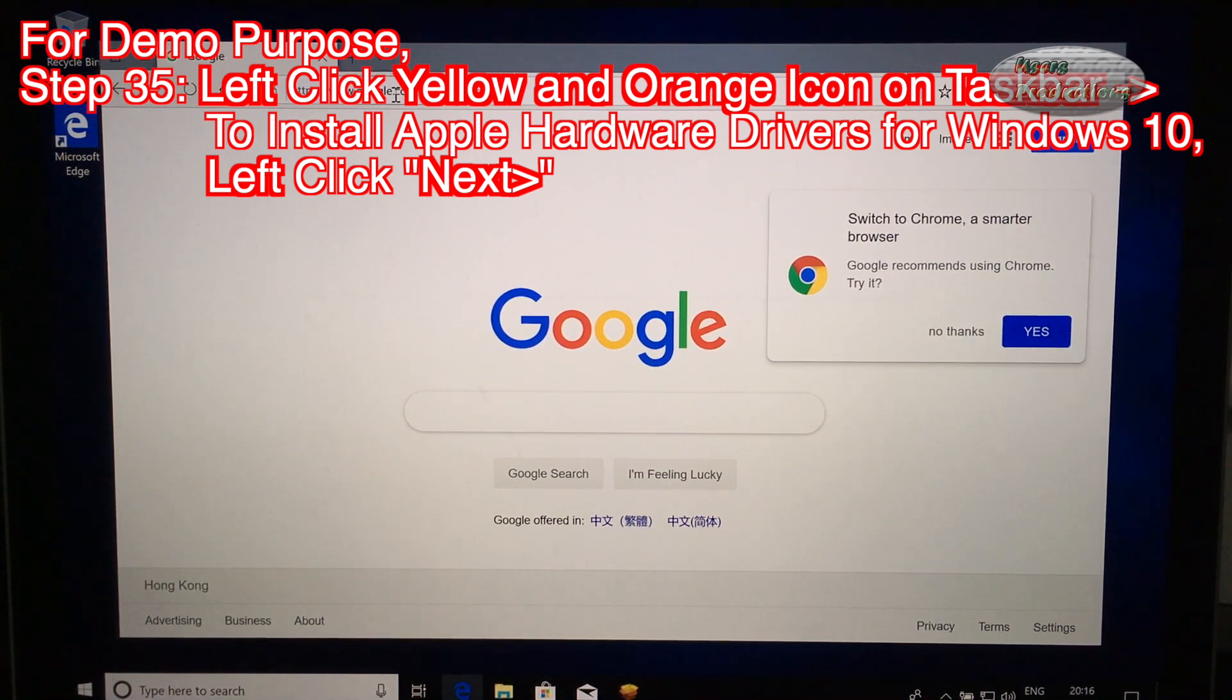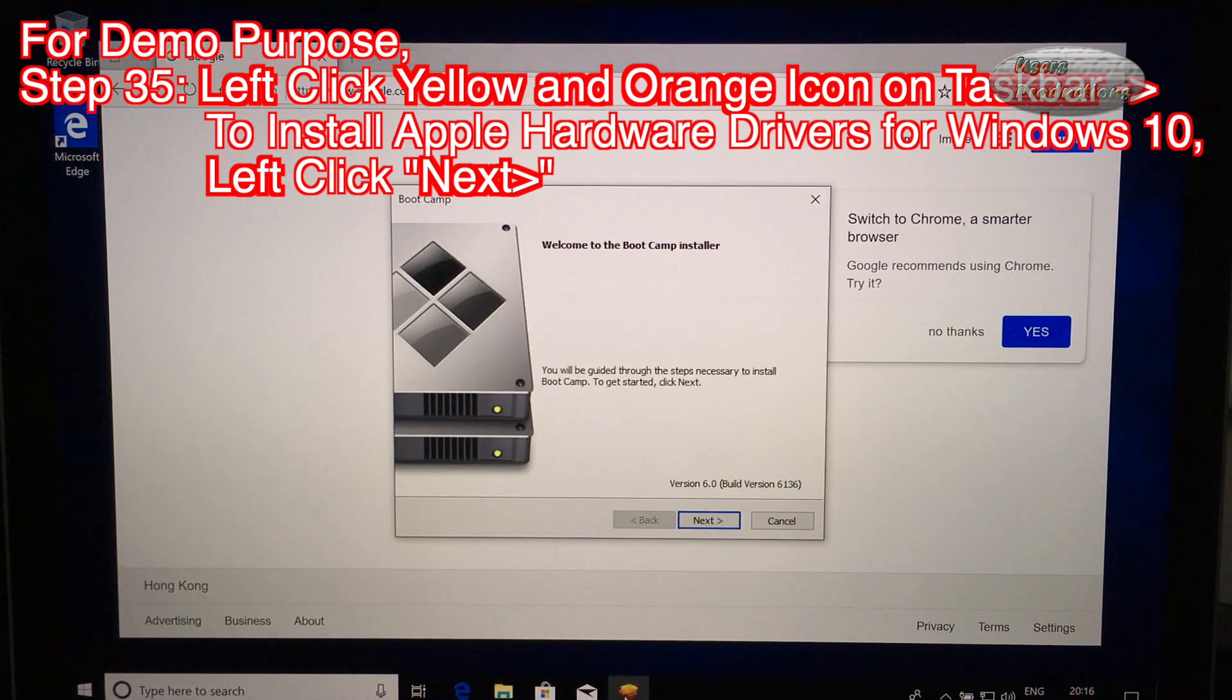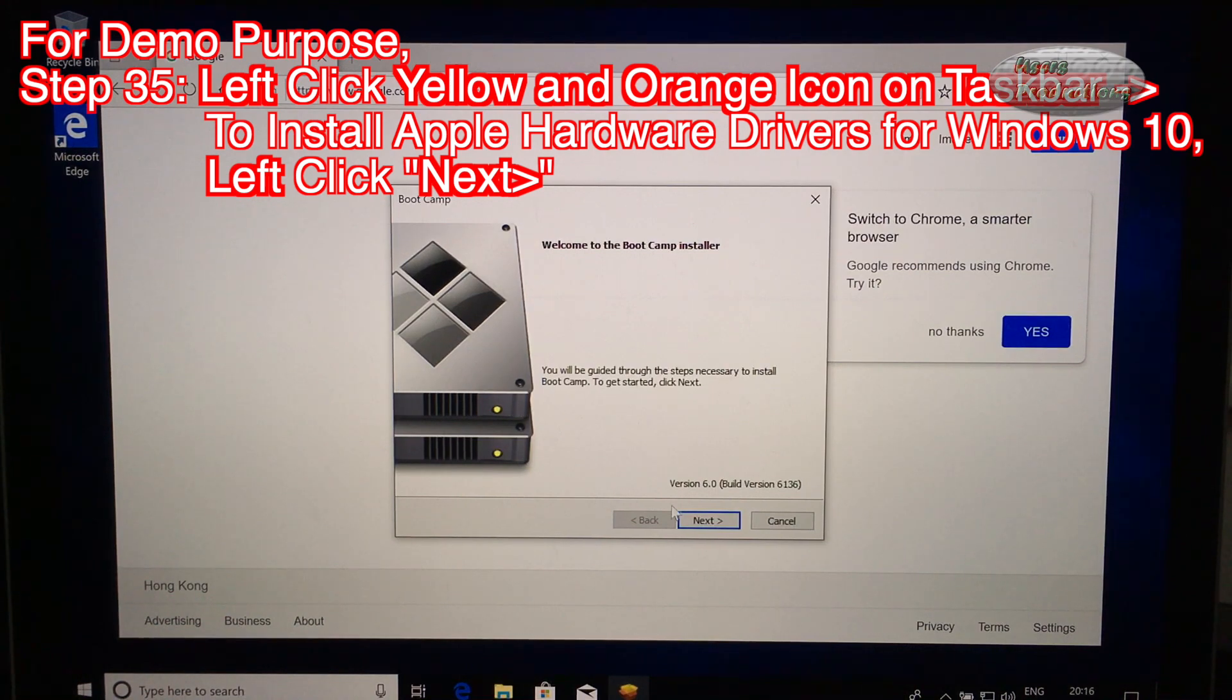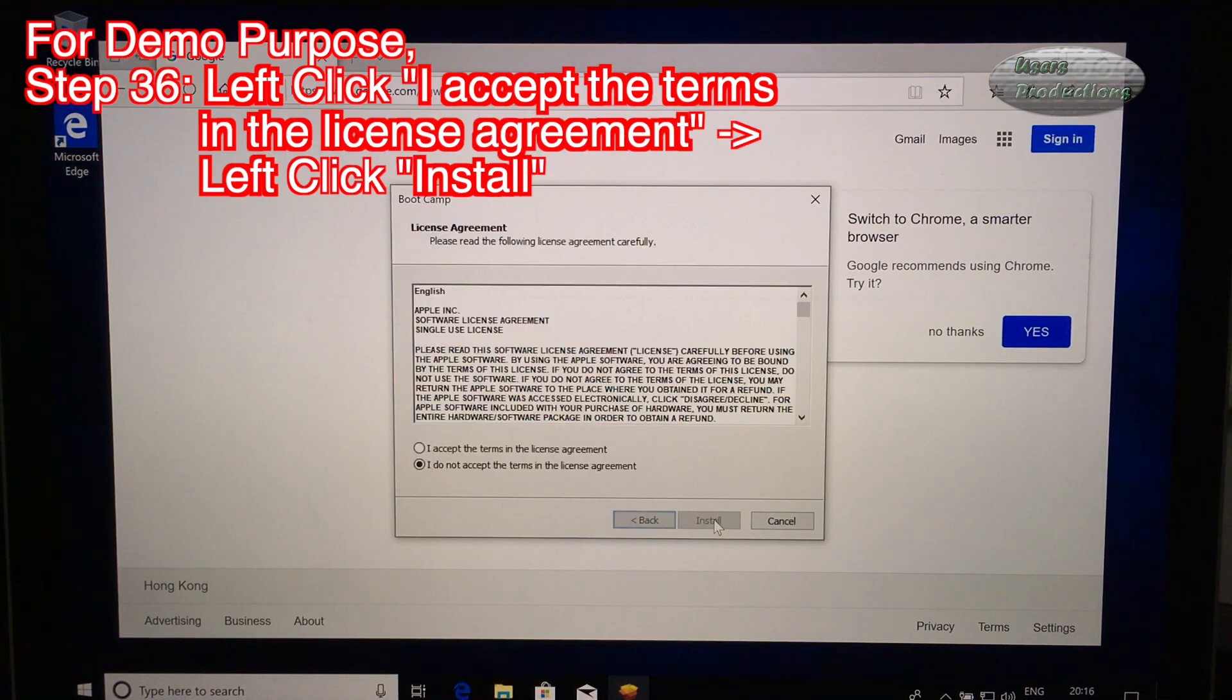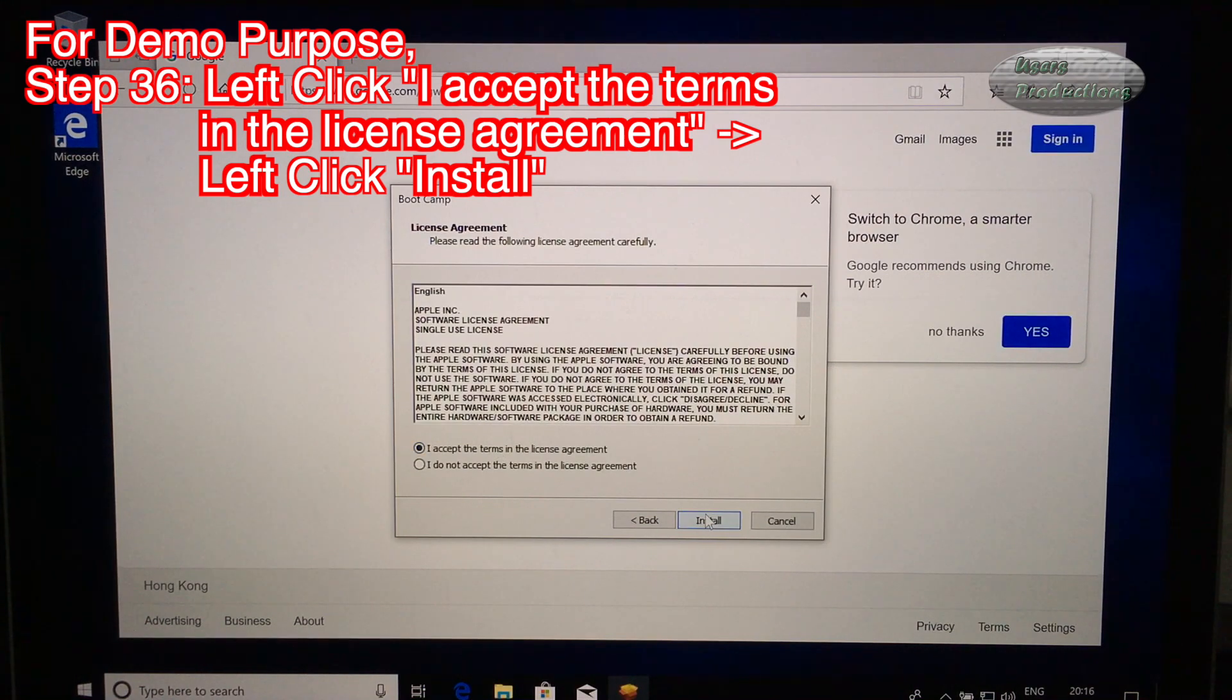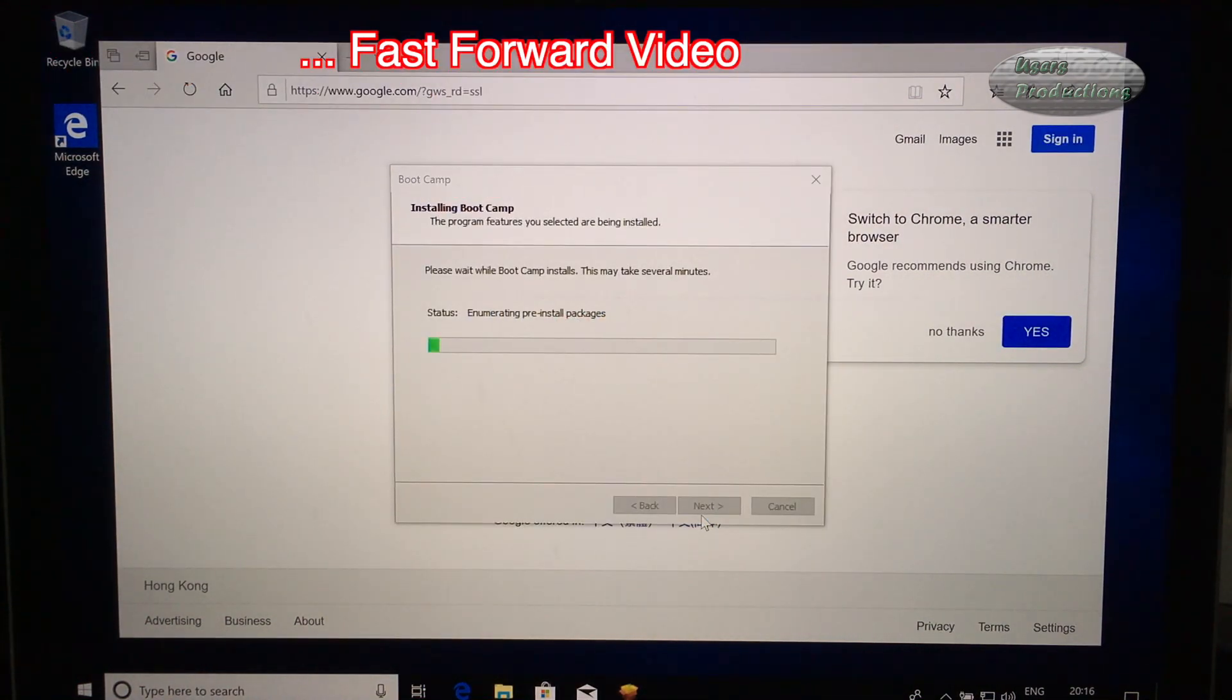Step 35: Left click Yellow and Orange icon on Taskbar to install Apple Hardware Drivers for Windows 10. Left click Next. Left click Next. Step 36: Left click I Accept the Terms in the License Agreement. Left click Install.